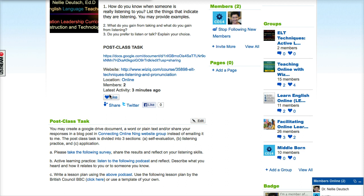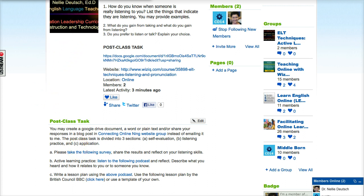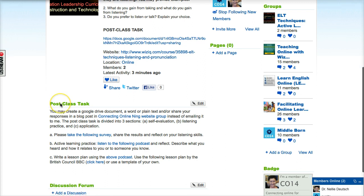No hurry, even though it does have to be in by December 20th. So the post-class task — you may create a Google Drive Doc the way I've done it, or you can use a plain Word document, or you can simply add it right here and share your responses as a blog post. The post task is divided into three sections: self-evaluation of yourself as the listener, listening practice where you actually practice after your self-evaluation, and then applying what you've learned in a lesson plan.